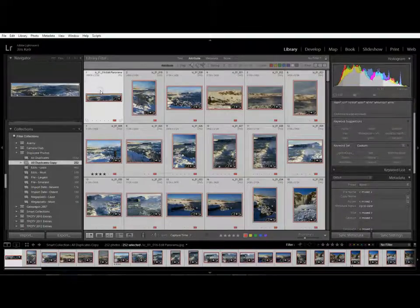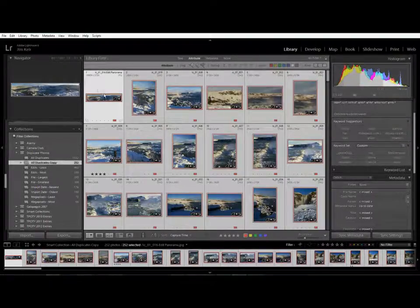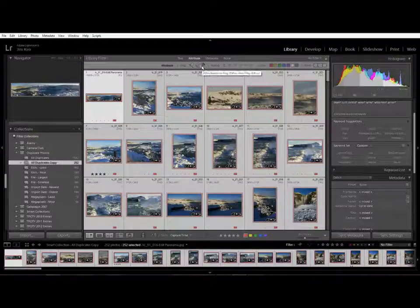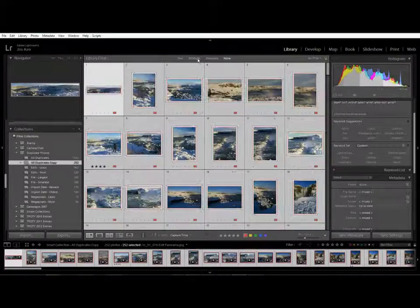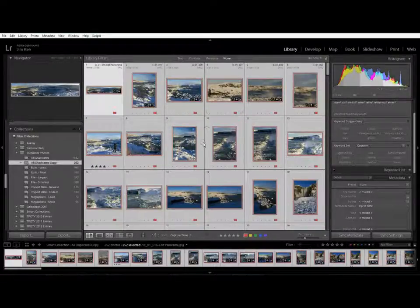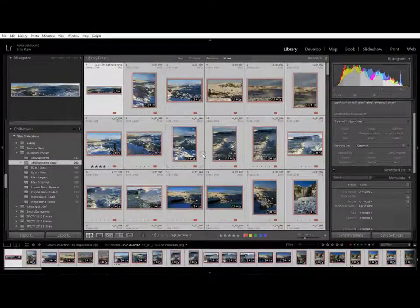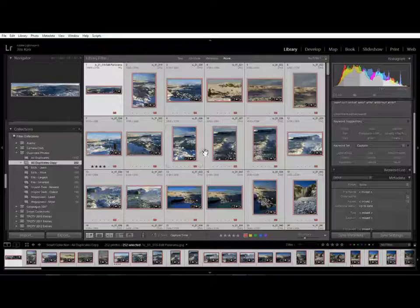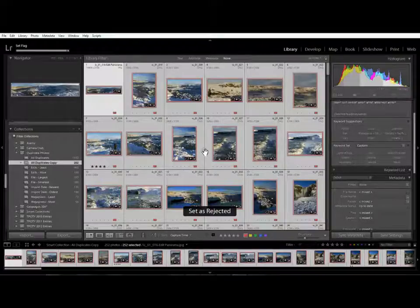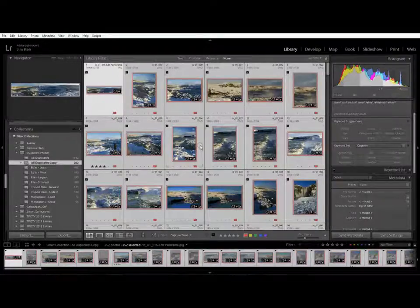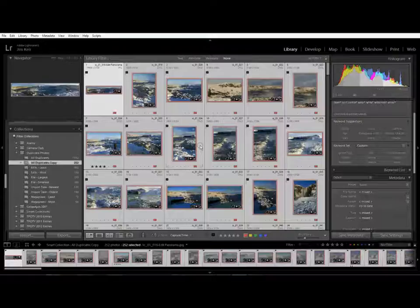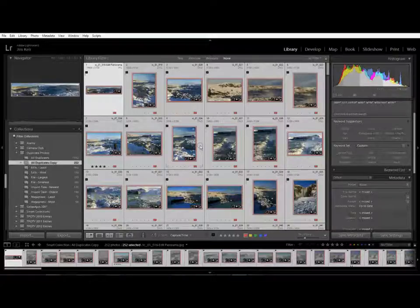I can select all again and this time let's hide that filter bar and this time what I'm going to do is mark them as rejected. This is the next obvious way of doing it. You don't want the photo let's reject it. Lightroom lets you do that.